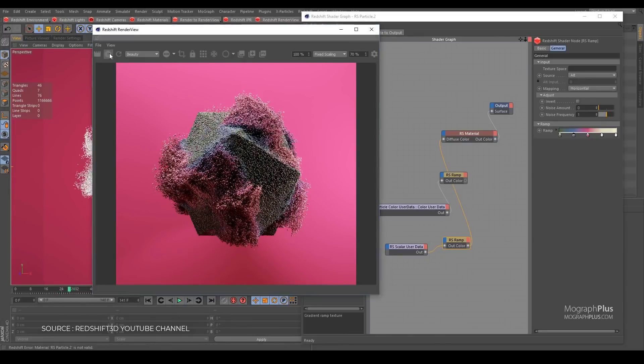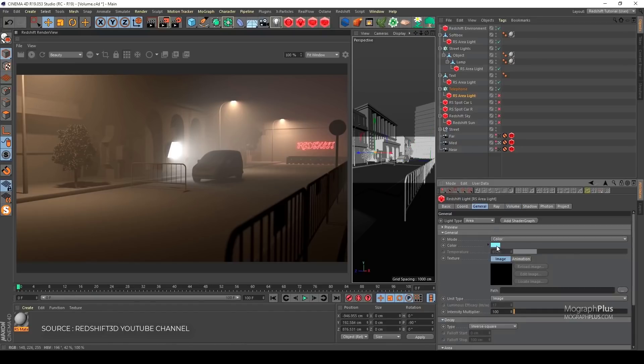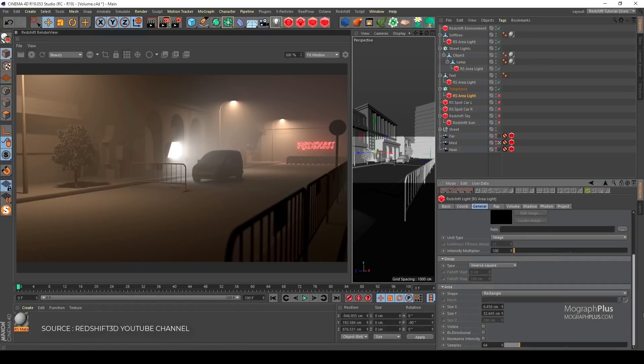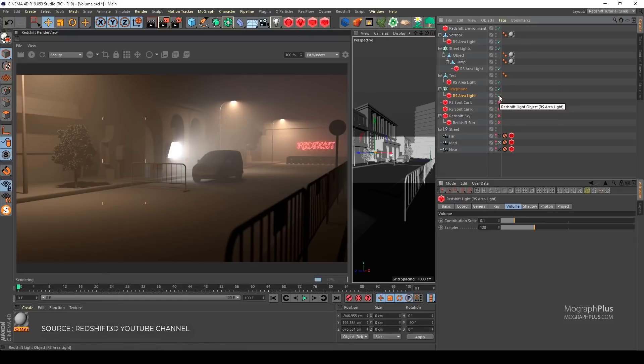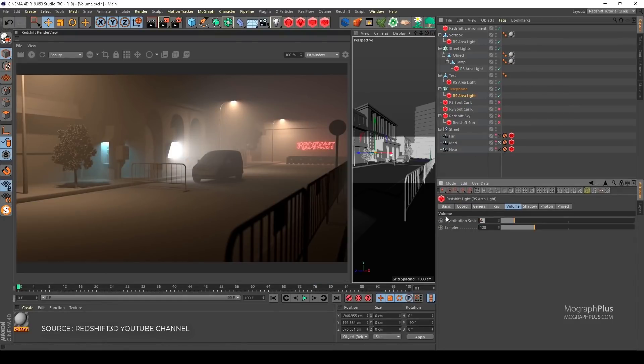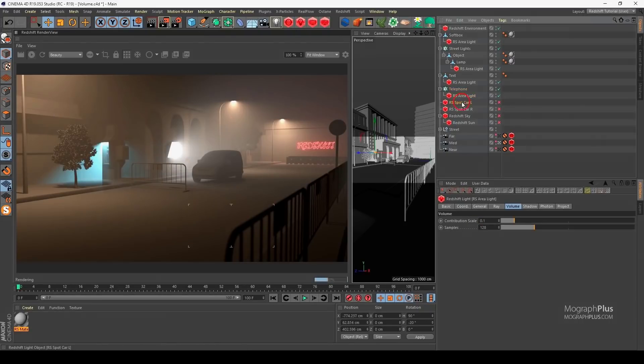With Redshift, you can get the rendering performance of a small render farm from your existing workstation, saving you time and money and unleashing your creative potential. Redshift costs around $500 and, as you know, Maxon has acquired Redshift, so you might get it for free in the next release of Cinema 4D. Who knows.